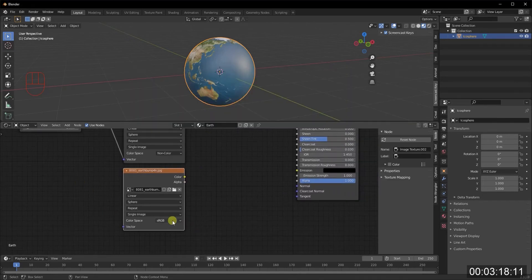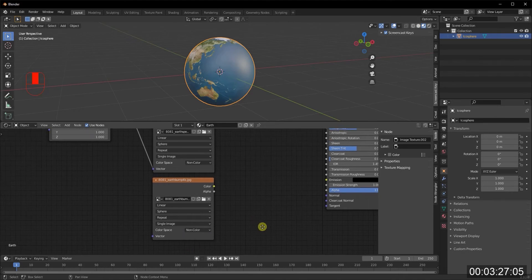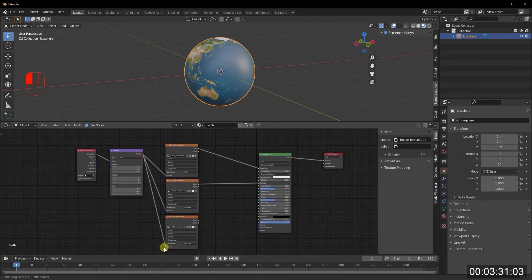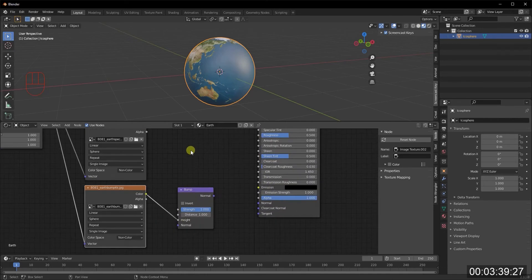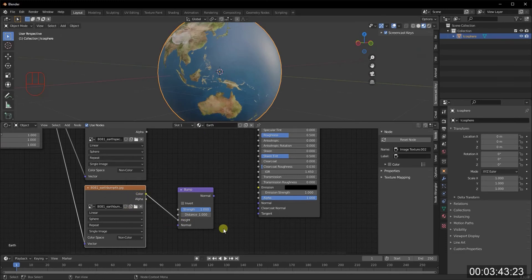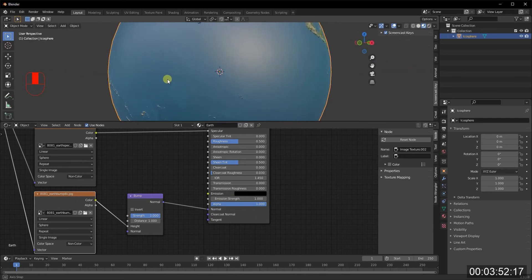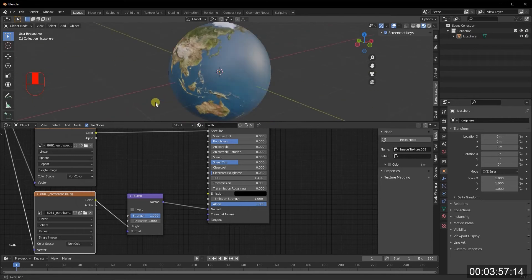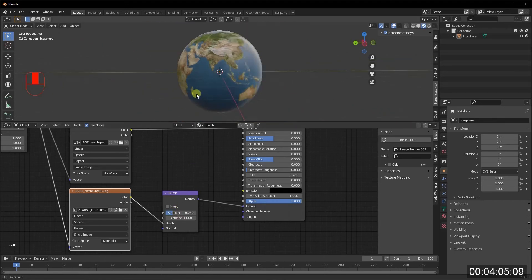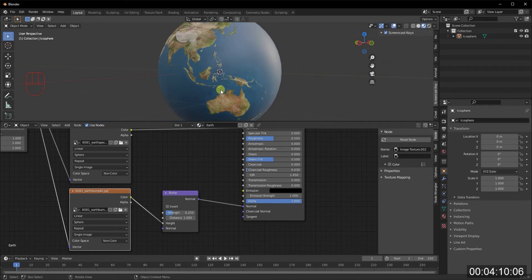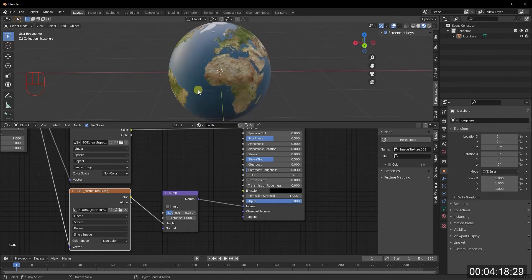Now Shift+T again to duplicate the image texture and bring in the bump map — this is what will give us realistic surface bumps. Change it to Non-Color data and connect the vector. Search for a Bump node: plug the color output into the Height input of the Bump node, then take the Normal output and plug it into the Normal of the Principled BSDF. You can immediately see the bumps appear. Reduce the Strength to 0.25 because at planet scale the bumps shouldn't be too pronounced.